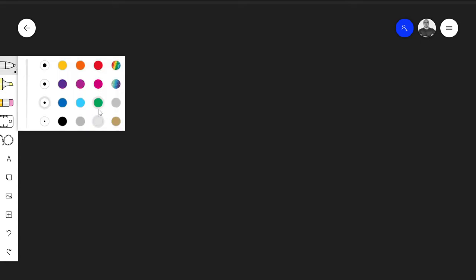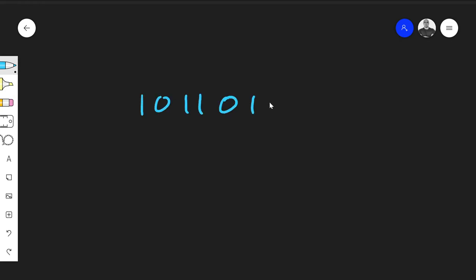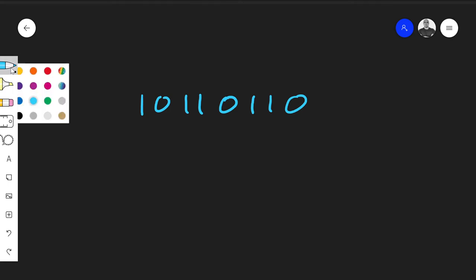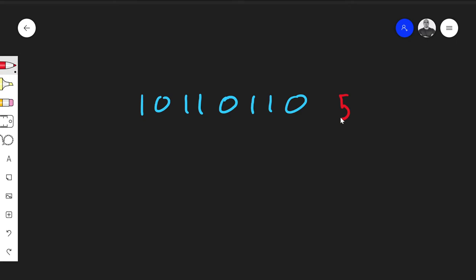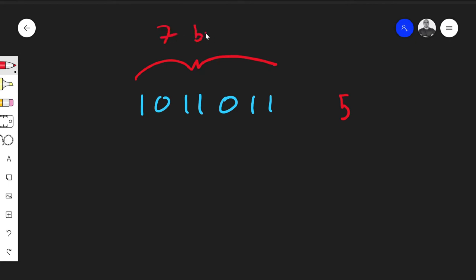Say you have some data: 1, 0, 1, 1, 0, 1, 1 — seven bits long. How many ones exist in this string? There are five ones in this bit of data.